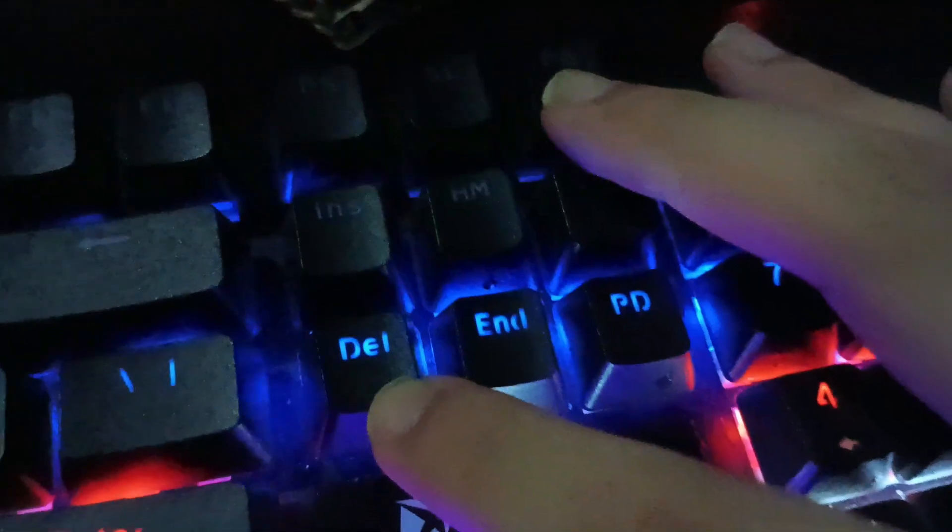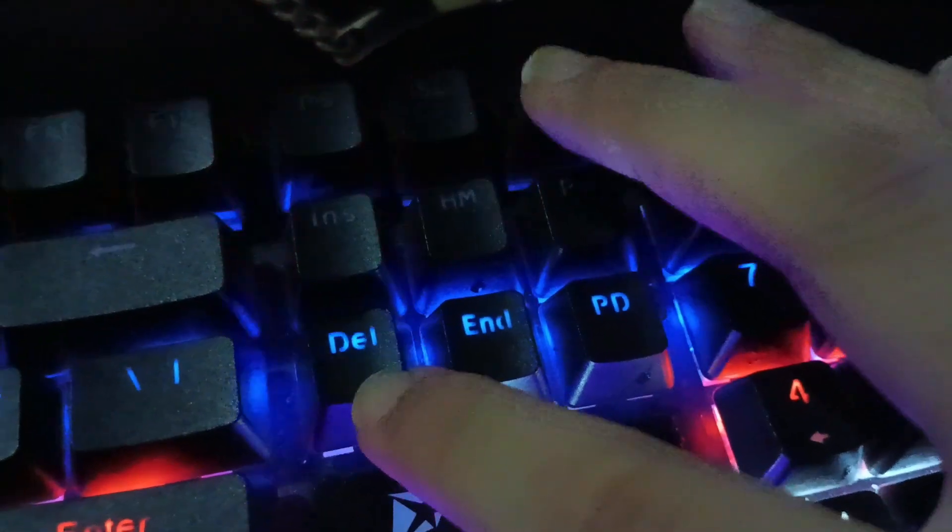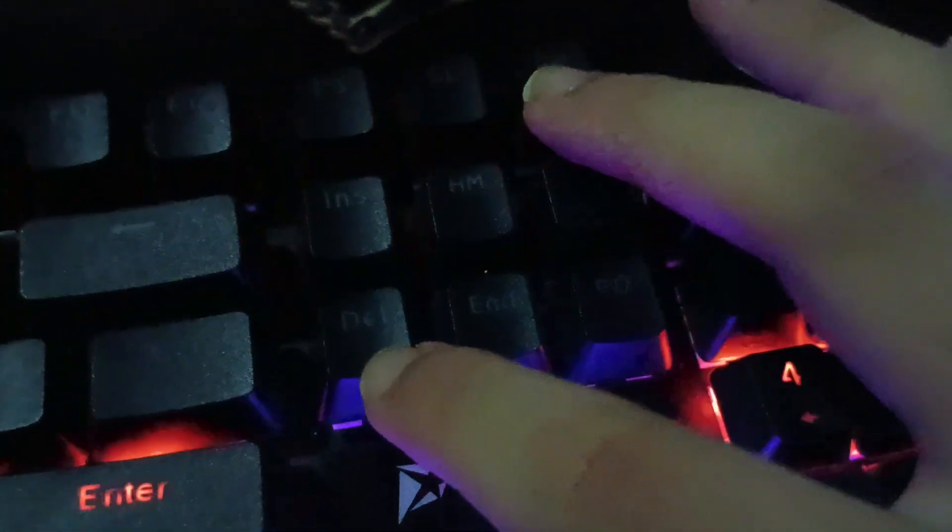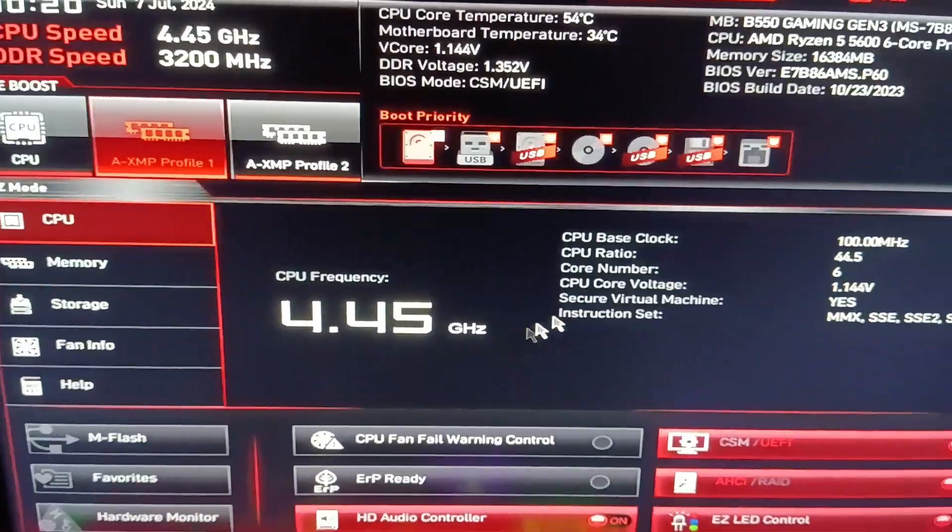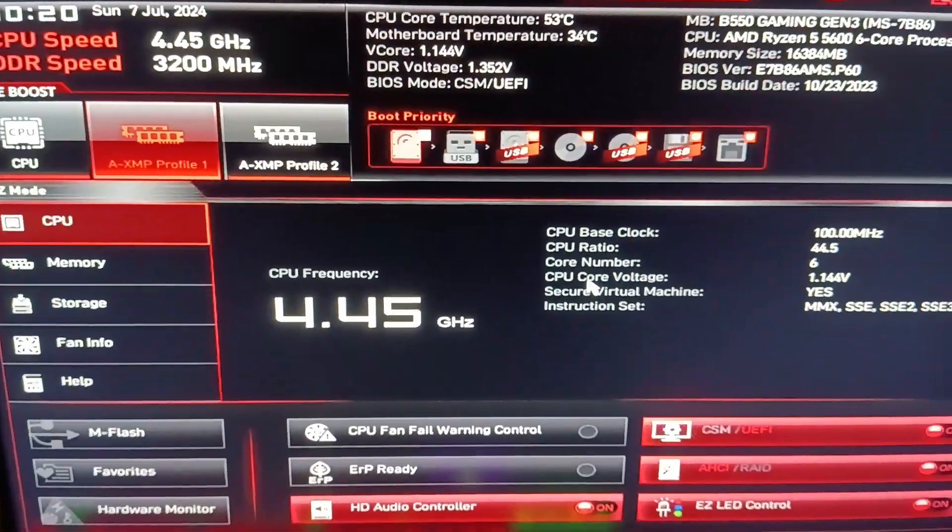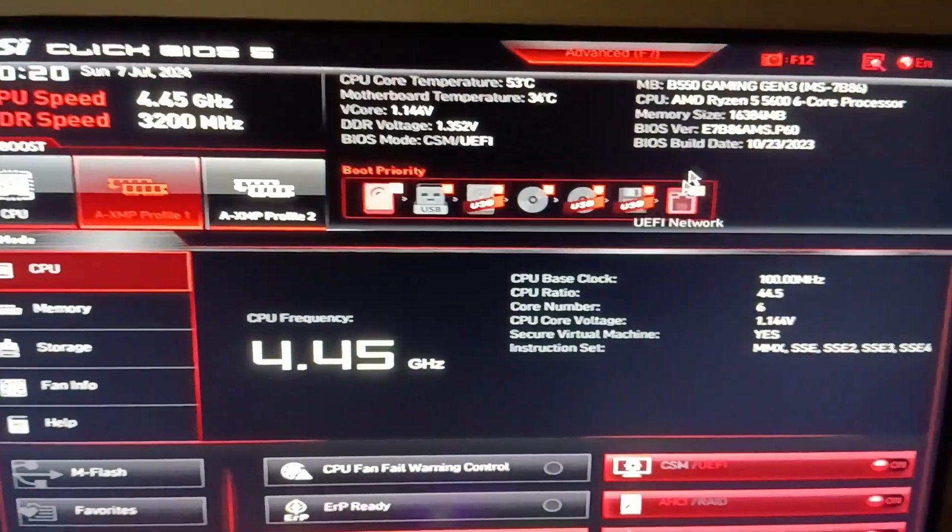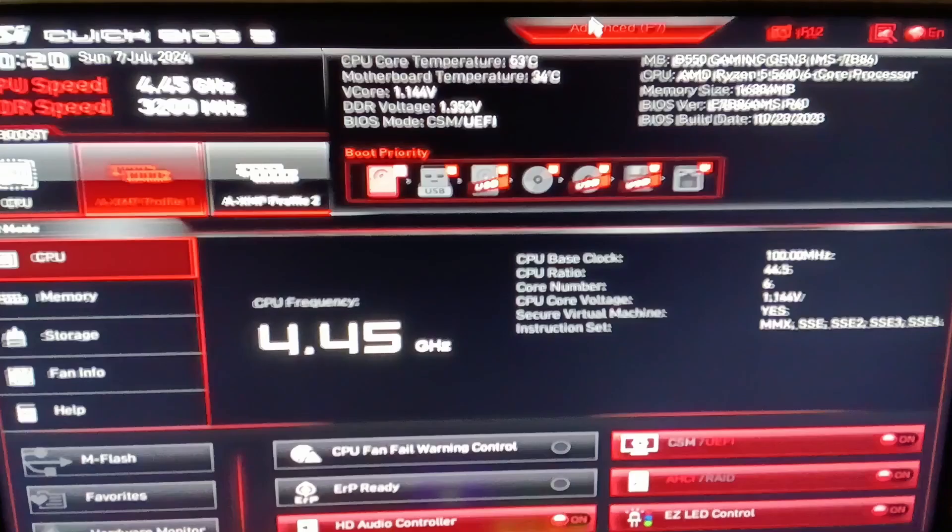So to do this fix, we restart our PC and before we get to Windows, we spam the delete key that will get us into the BIOS.